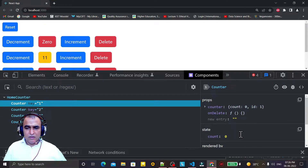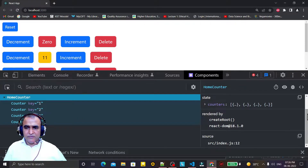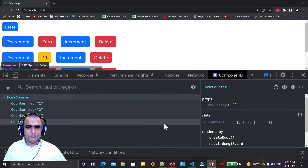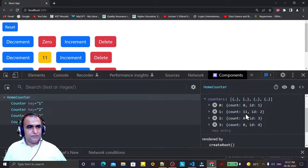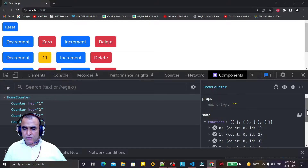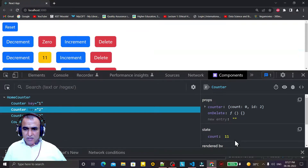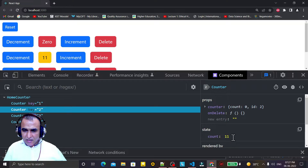Looking more carefully, there are two separate states. I refresh and click the HomeCounter component — initially I have values like 11, 0, 0, 0 which we are passing. When I click reset and then inspect the component, the value becomes 0. So the state in HomeCounter is being reset to 0 correctly.